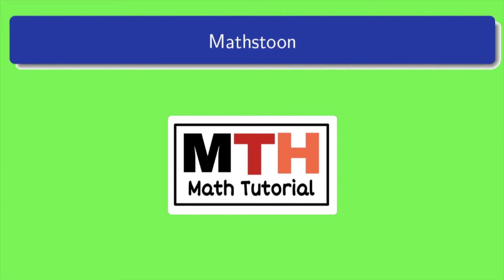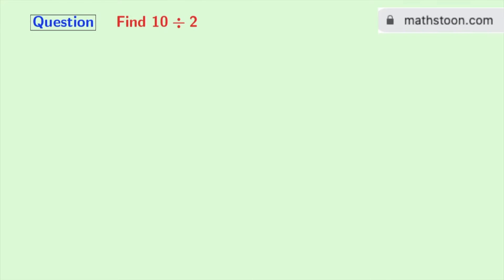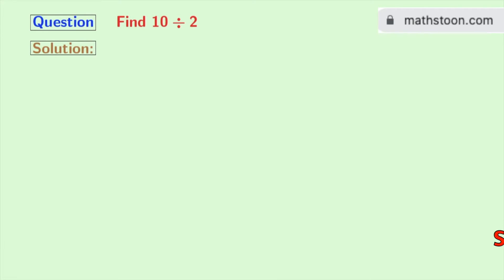Hi friends, welcome to MathStone. In today's video, we will learn to find 10 divided by 2. So let's start.